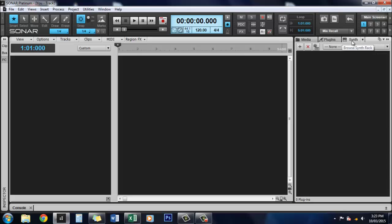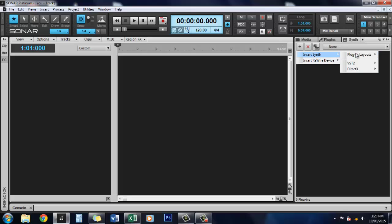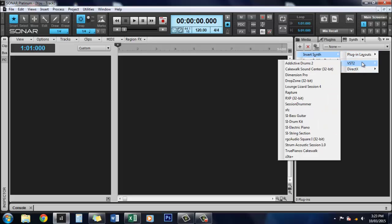The one we're after today is the Synth Console. All you need to do is click on the plus sign here, go to Insert Synth, and select whichever kind of synth you're looking for.